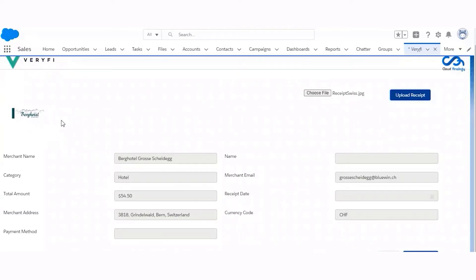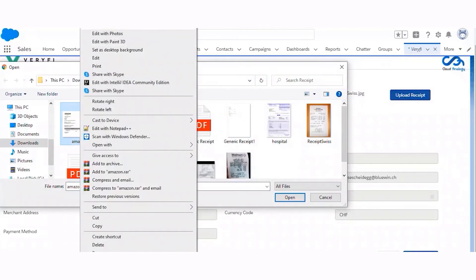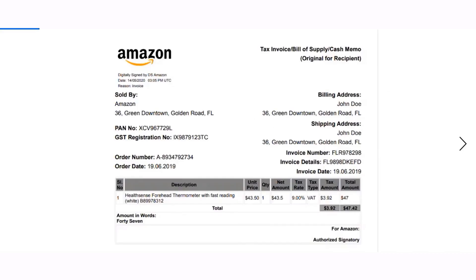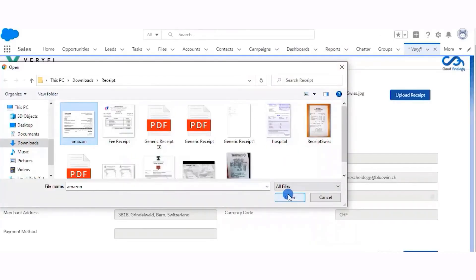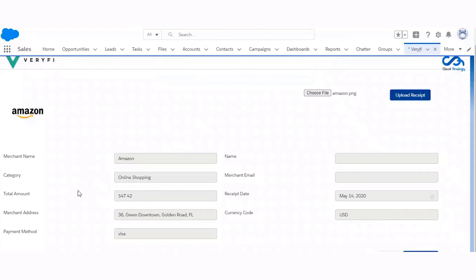Veryfi identifies the category according to what data was given on the receipt. Let me show you another example — this time I am going to upload the Amazon receipt. Here you can see the category is online shopping, the merchant name is Amazon, here is the amount, and the payment method is Visa.